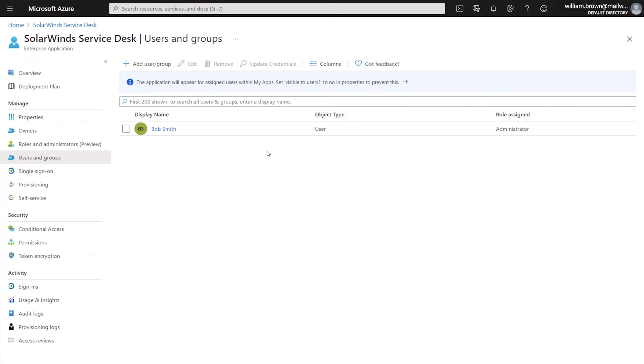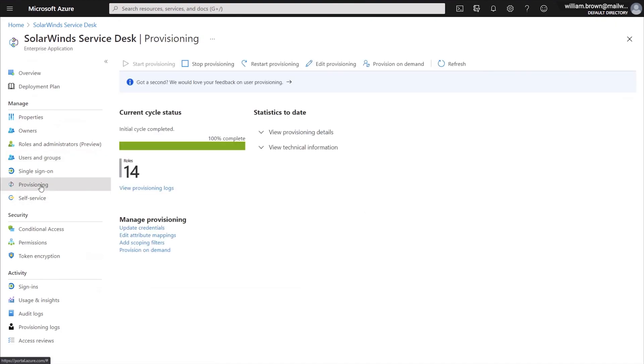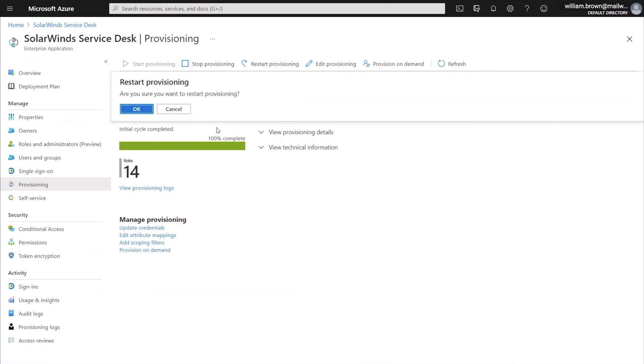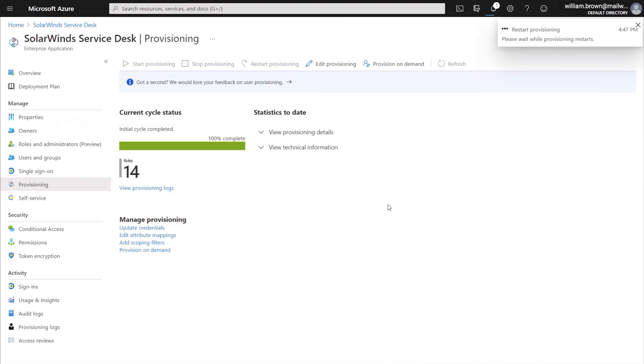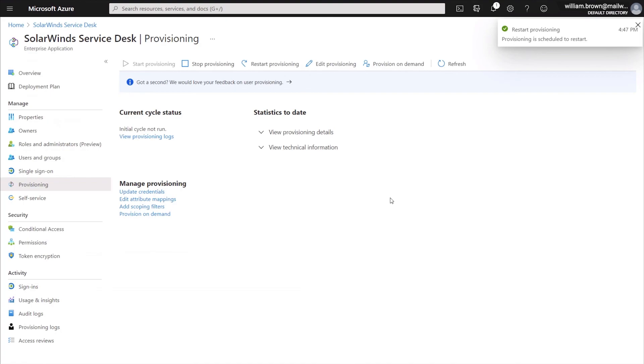So now that we have one person assigned here, again, you will want to make sure that you assign the rest of your users. But the next step will be to go back to our provisioning menu. And from here, we are going to click Restart Provisioning. And once we click Restart Provisioning, it'll give us a second confirmation here. And that is going to restart the provisioning sync cycle and attempt to start pushing any assigned users.